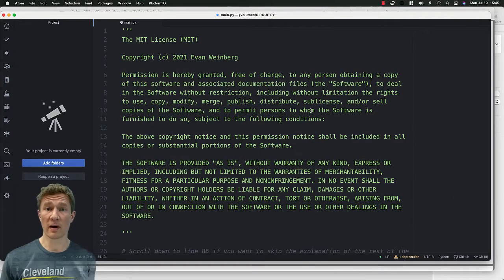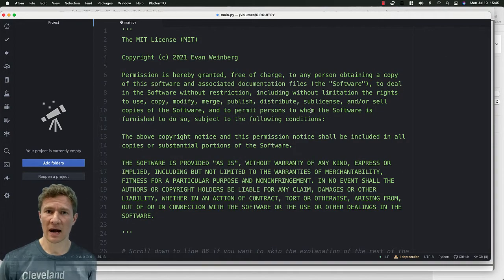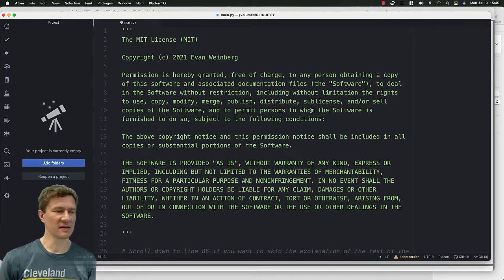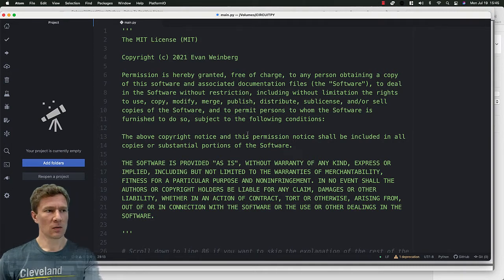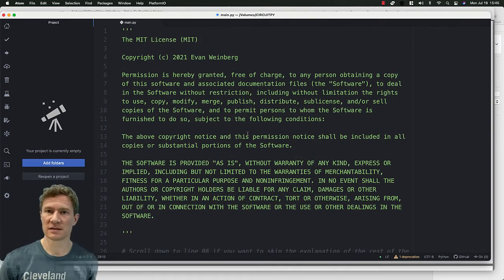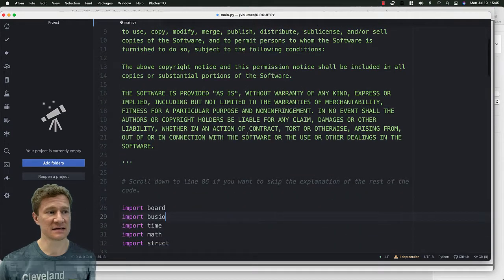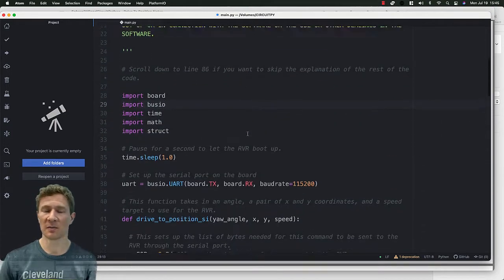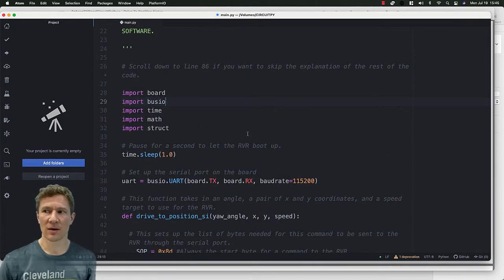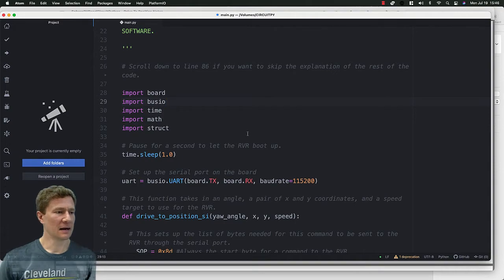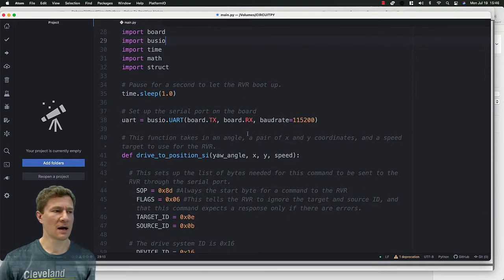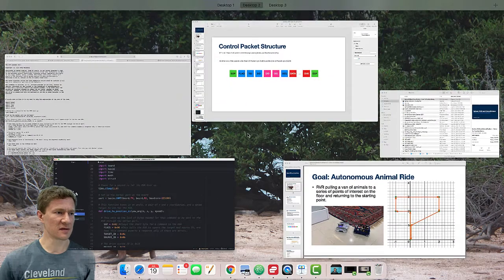All right, so everything's working. Now you might be wondering how can you play with this? So this software, this Python file that I've written for you that's annotated, has a whole bunch of comments that kind of explain how to use it. But I'll talk a little bit about what you can do with this.